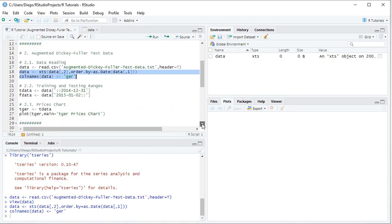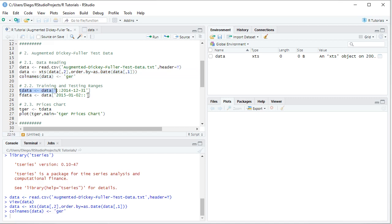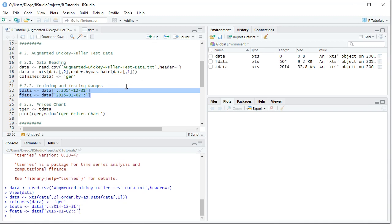The next step is to delimit training and testing ranges. The training range is commonly used for pairs identification and pairs spread co-integration evaluation, while the testing range is used for pairs trading strategy calculation and performance evaluation. We create 'tdata' covering from the start of the series to the end of 2014 — the first eight years — and 'fdata' covering 2015 to 2016, the last two years. In this tutorial we'll only work within the training range.